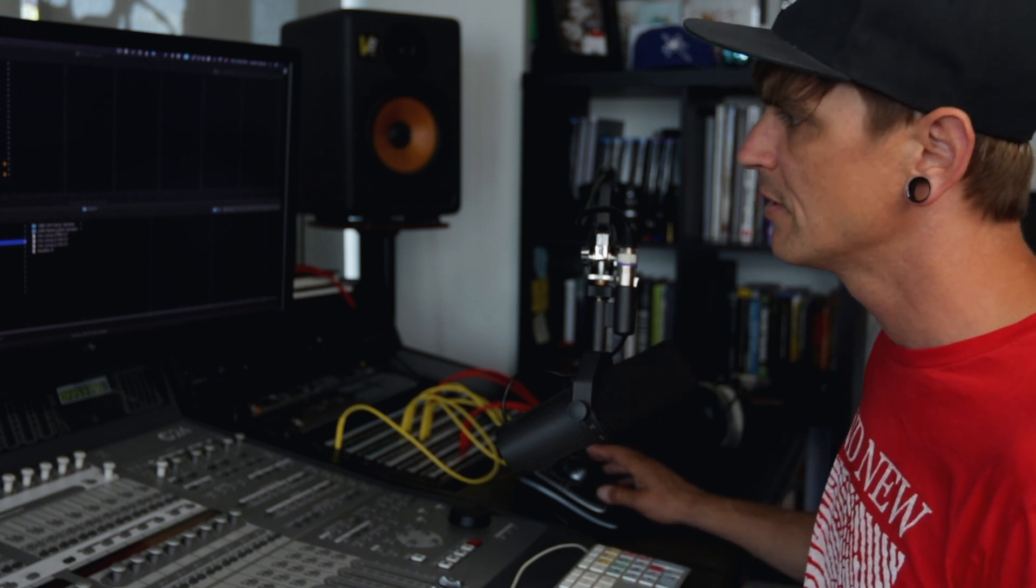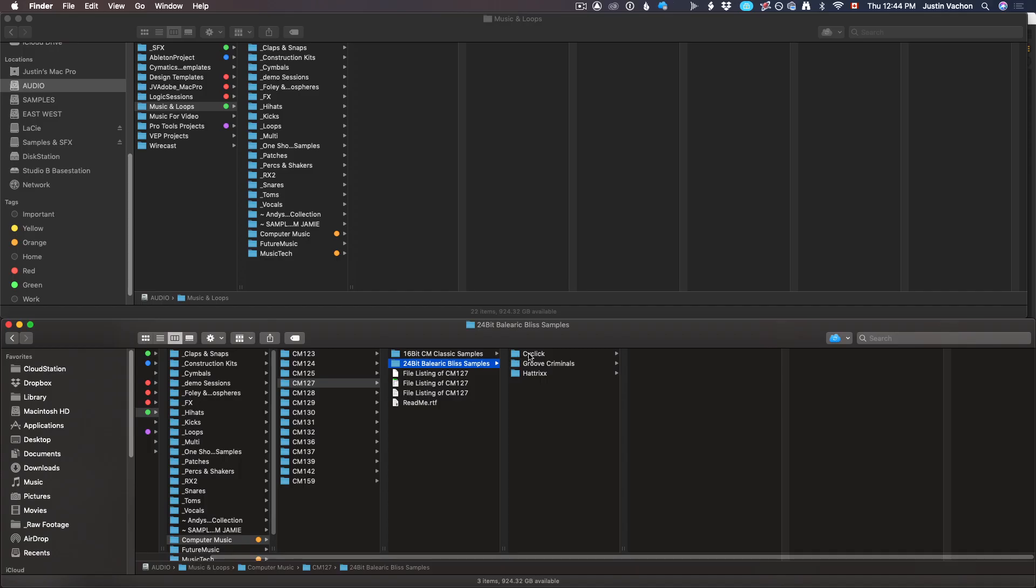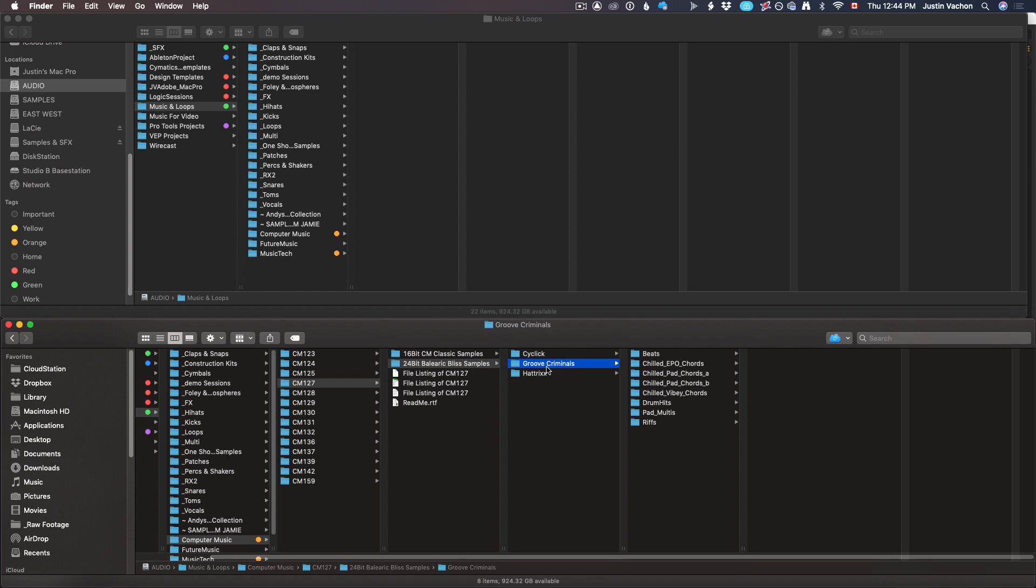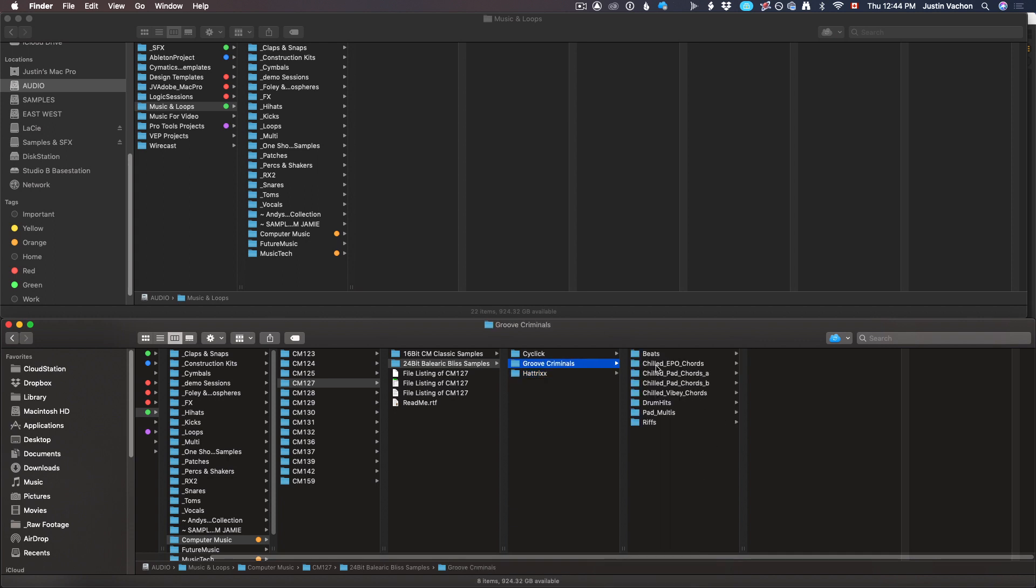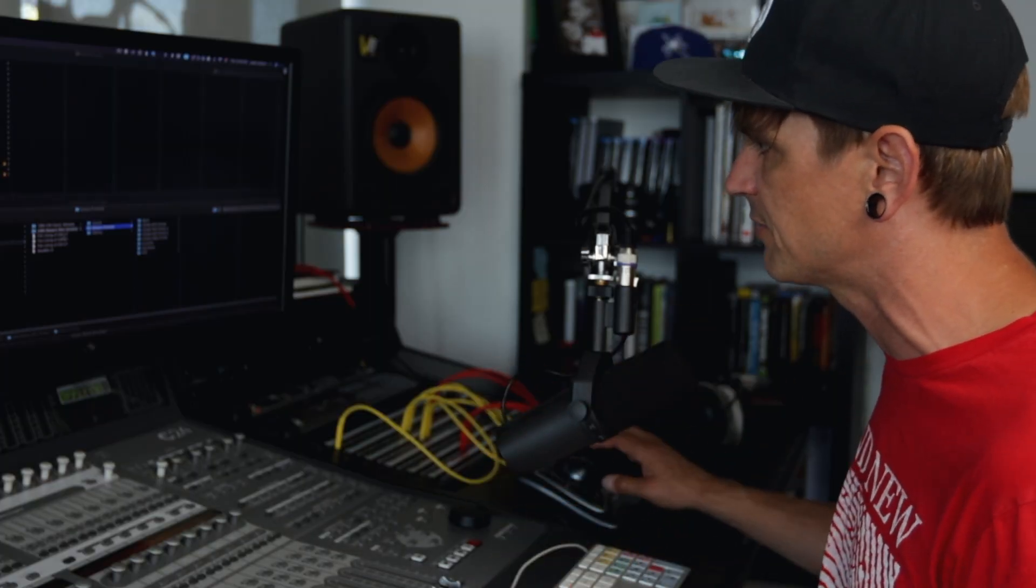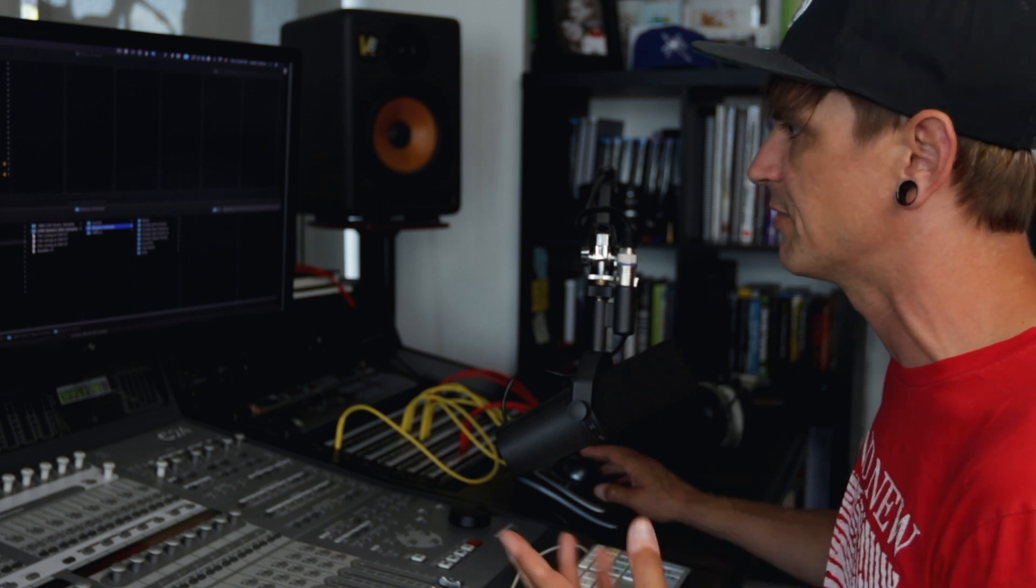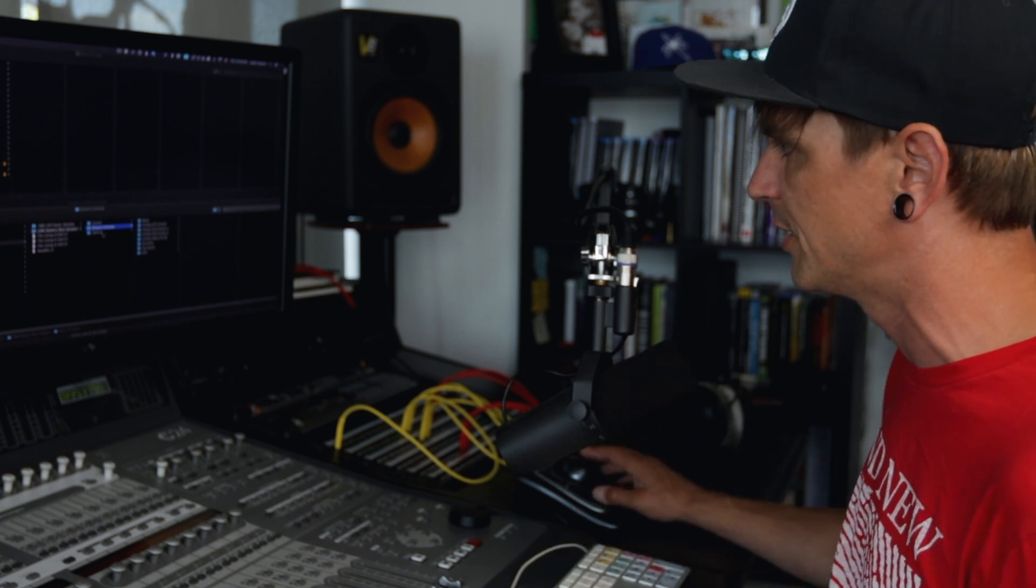If I go to cm127, these are 16-bit cm classic samples—I have no idea what that is, it has no relevance to me when I'm searching. Or 24-bit Balearic Bliss samples, I don't even know what that means. Then it's into the vendors here: Cyclic and Groove Criminals and Hat Tricks. One's got straight to the wave files, others got more folders.